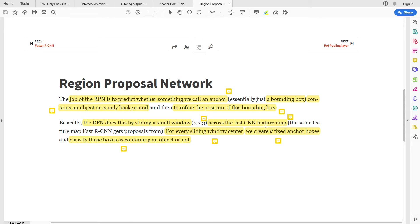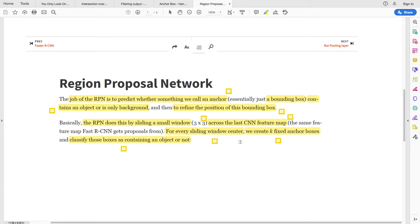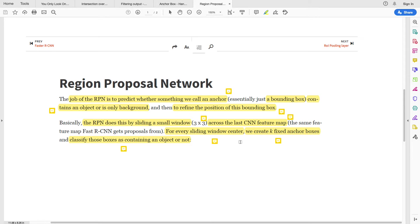And what you are trying to do is, for every sliding window center - that is the center of your, in this case let's say 3x3 - you create a fixed anchor boxes. So this is done during training. You create a fixed k anchor boxes. In this case we call it k, so k is a hyperparameter that you choose. As we see in literature in the papers, you choose k, let's say 5 or 3 anchor boxes. Now you classify those boxes as containing an object or not.